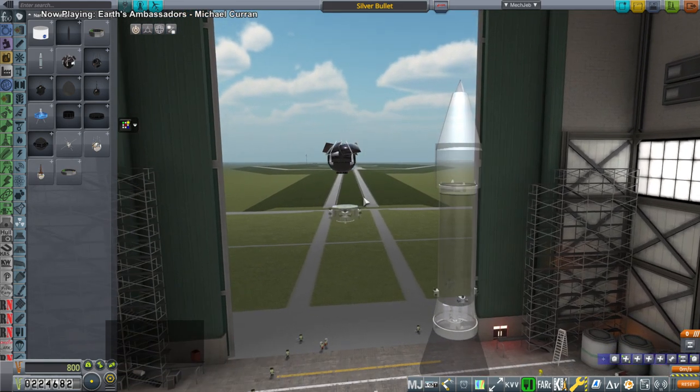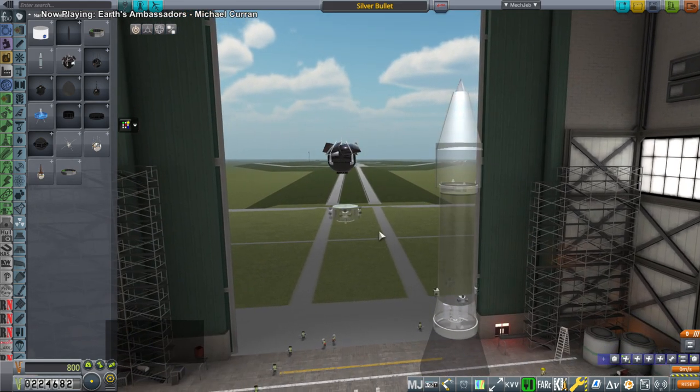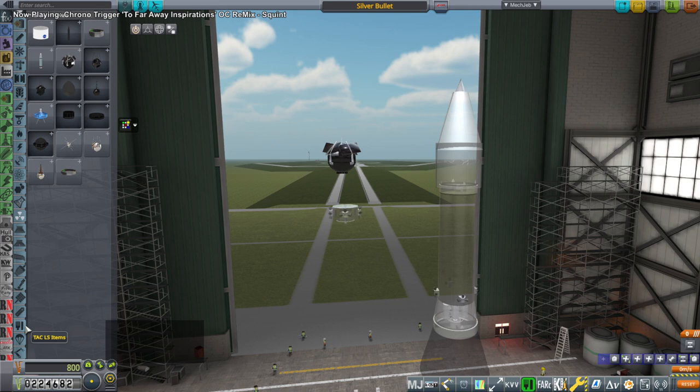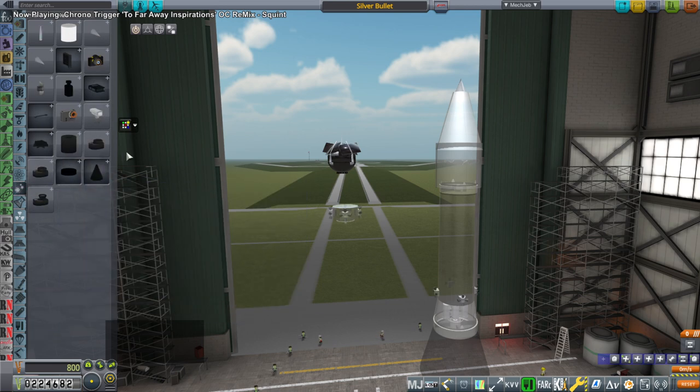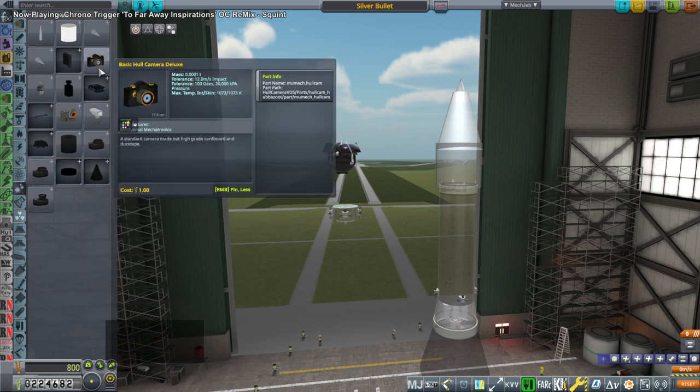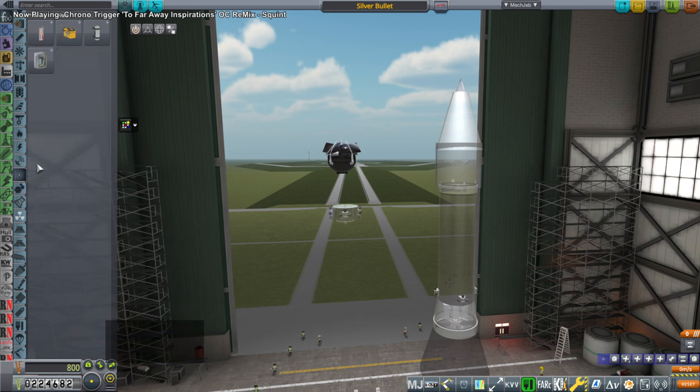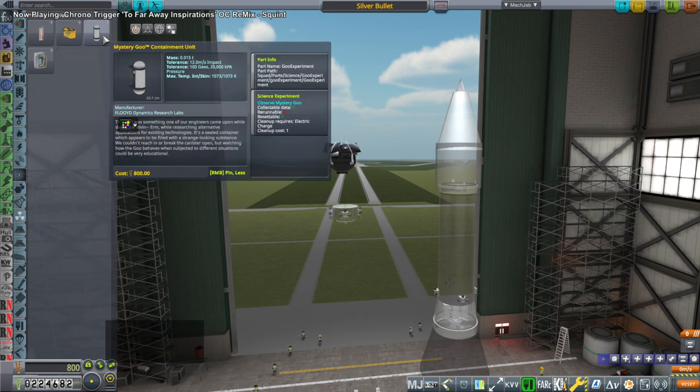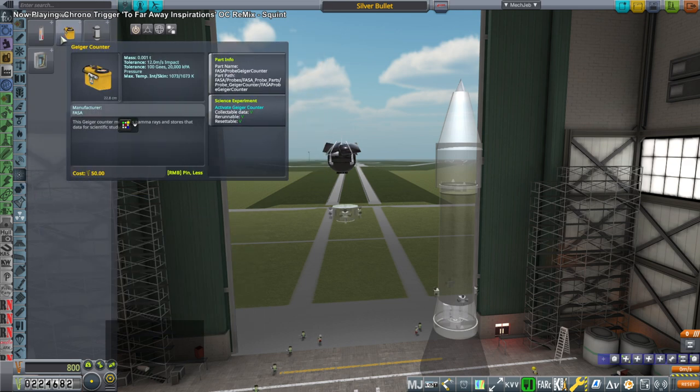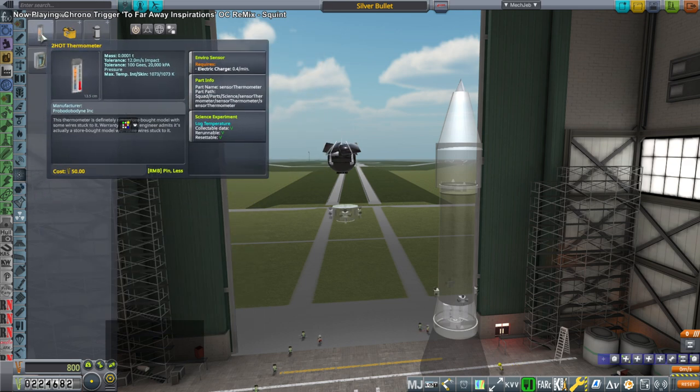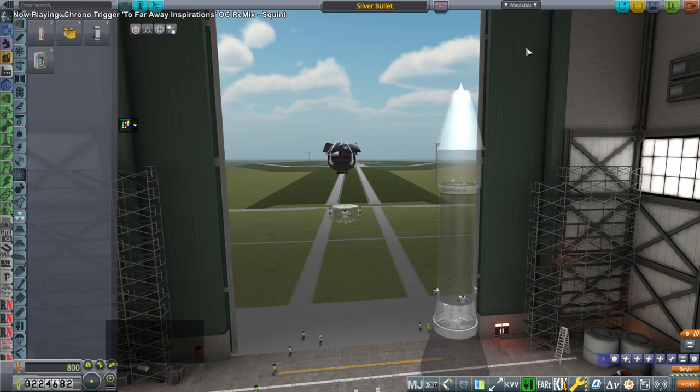We need more science. Yes, we need more science, that is the problem. So what kind of science could we get? Maybe we should test some part. We got the mystery goo, Geiger counter, barometer, and thermometer. Let's make a really cheap sounding rocket.